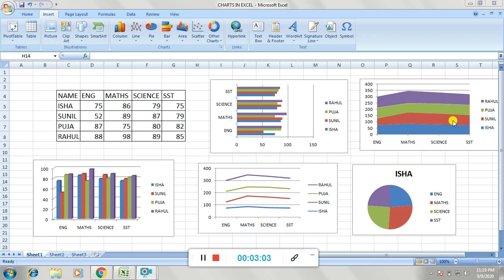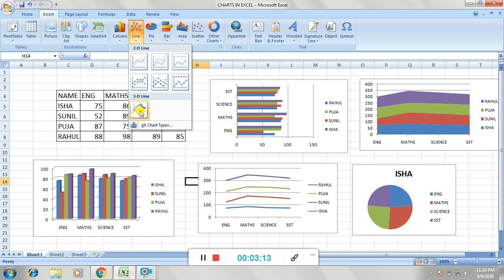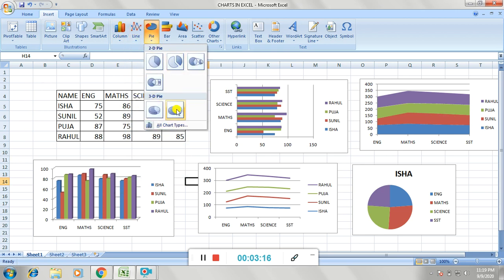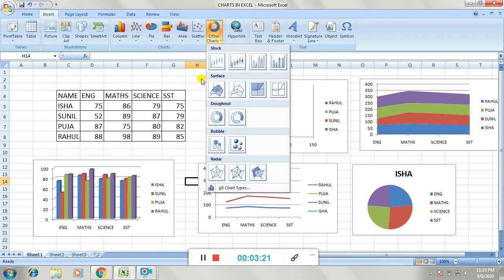There are also different subtypes available. For the column chart, line chart, pie chart, and area chart, there are different subtypes. There are also other chart types available.